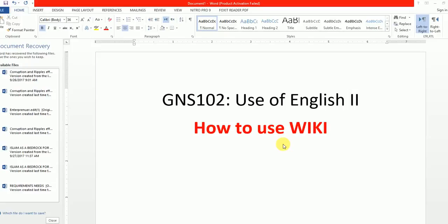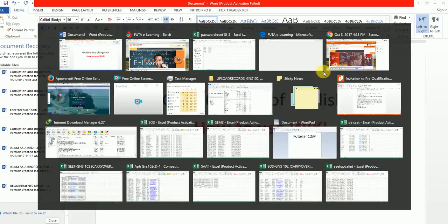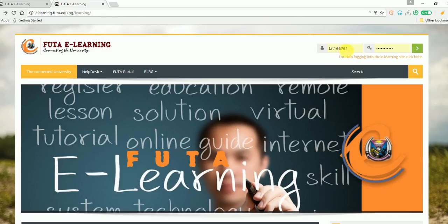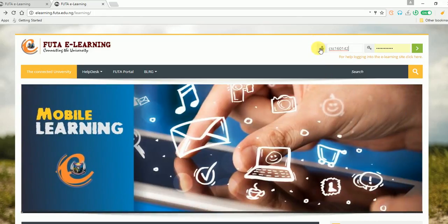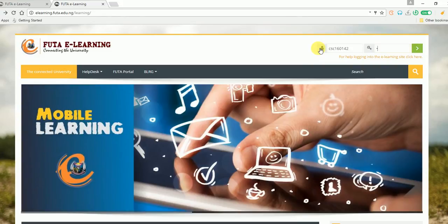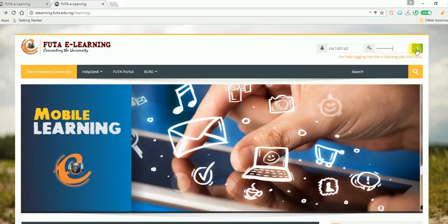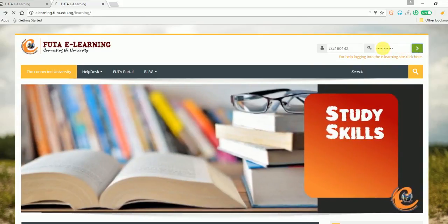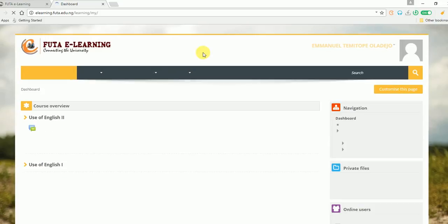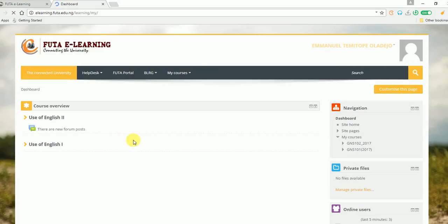Welcome to this tutorial on GNS 102. This tutorial is on how to use Wiki and what content your lecturers are expecting in your wiki page. To login, enter your username and password, then click on proceed. On your dashboard, click on Use of English 2, which is GNS 102.